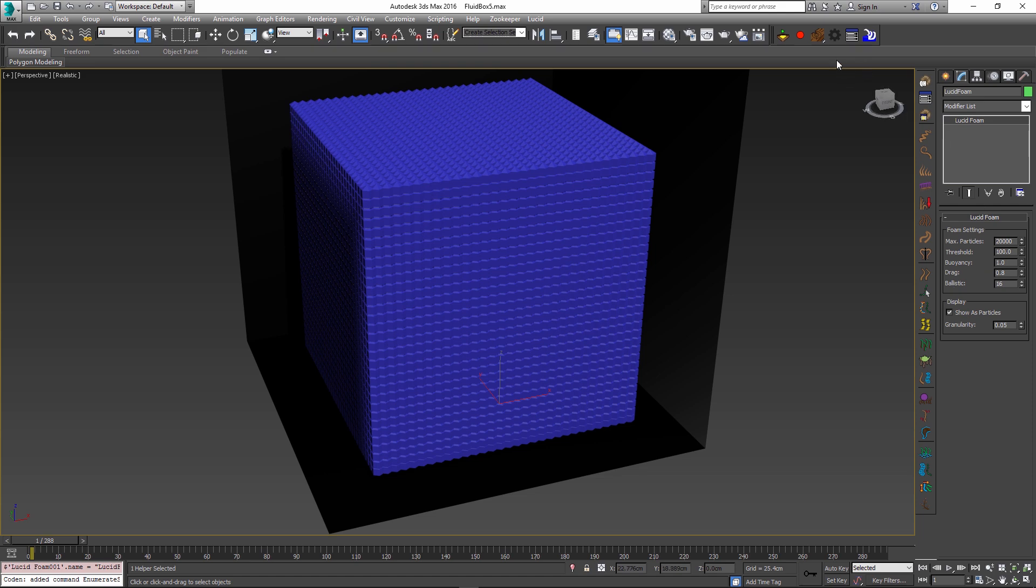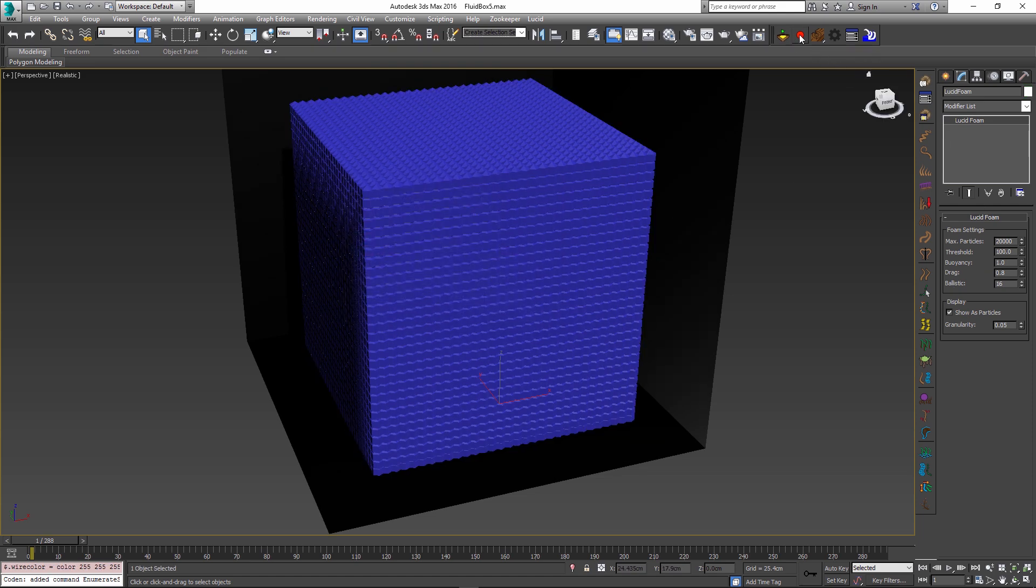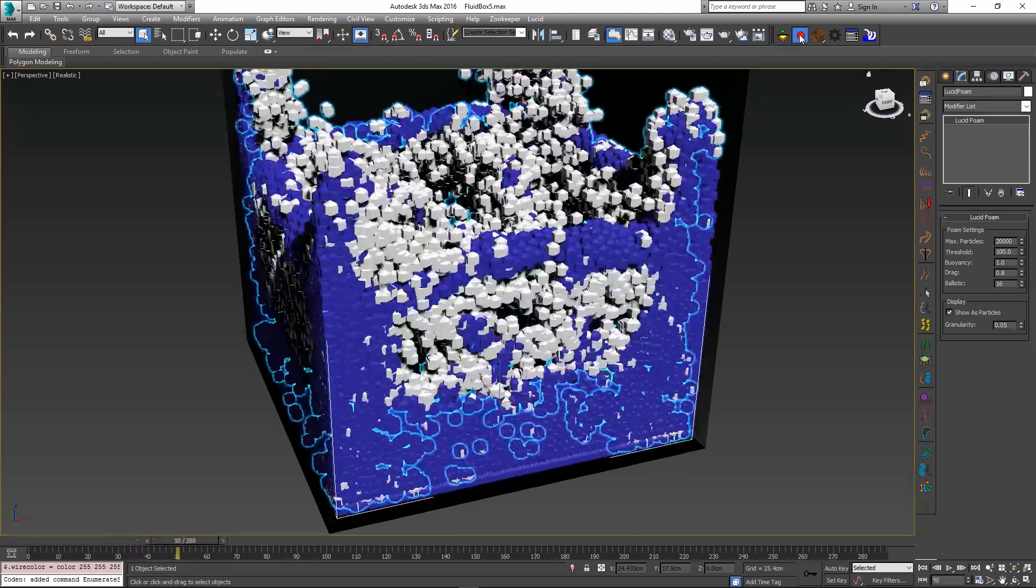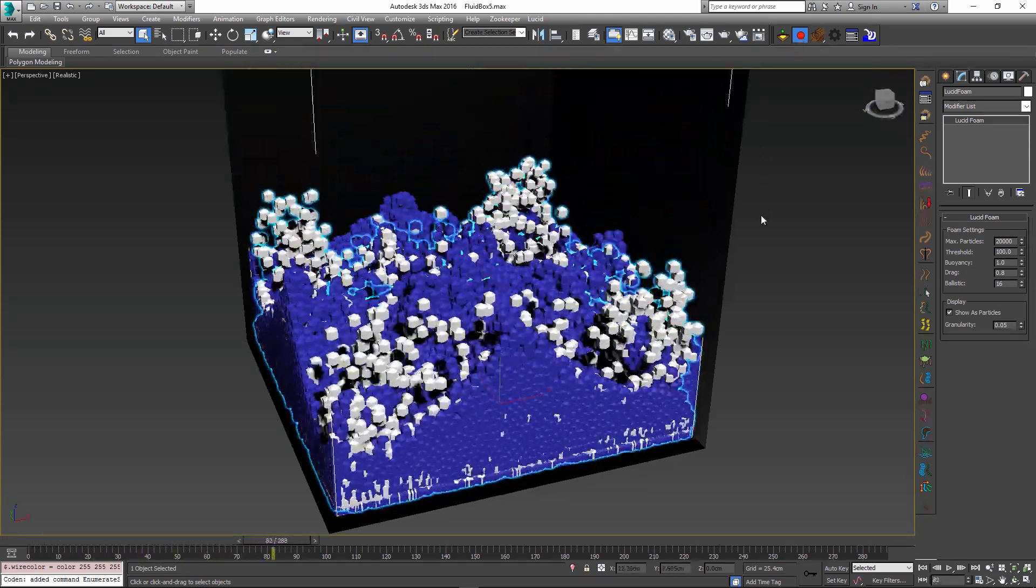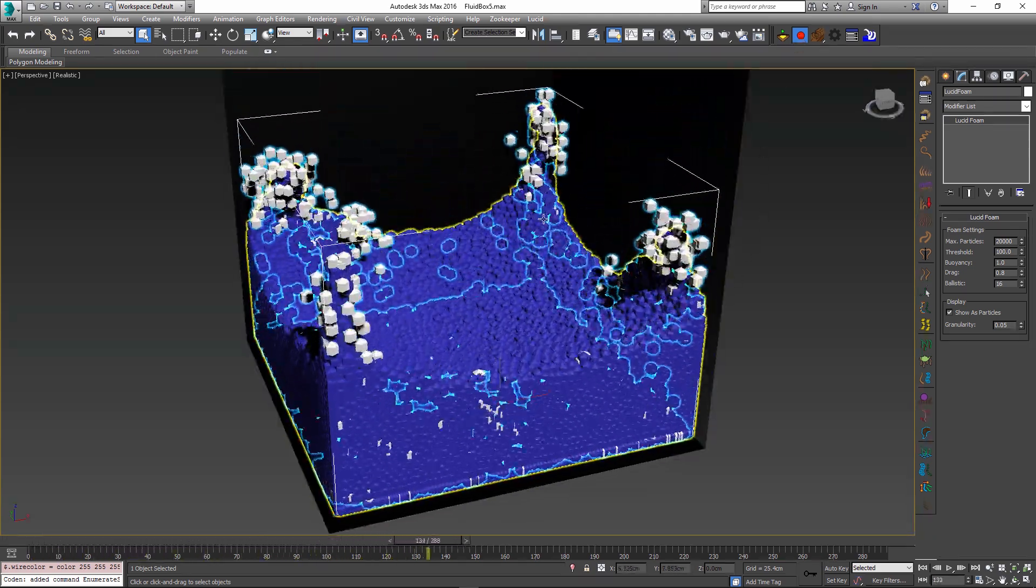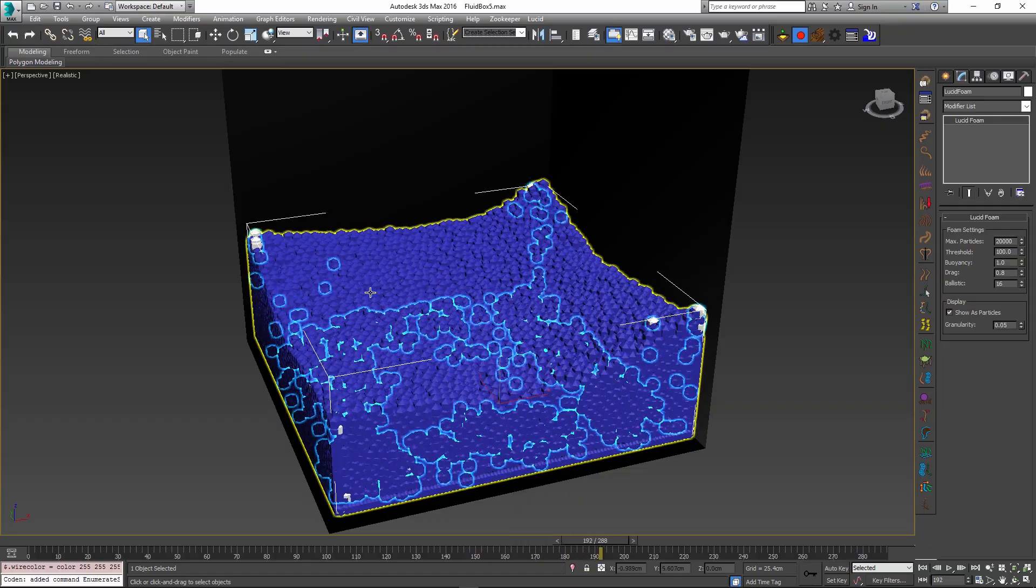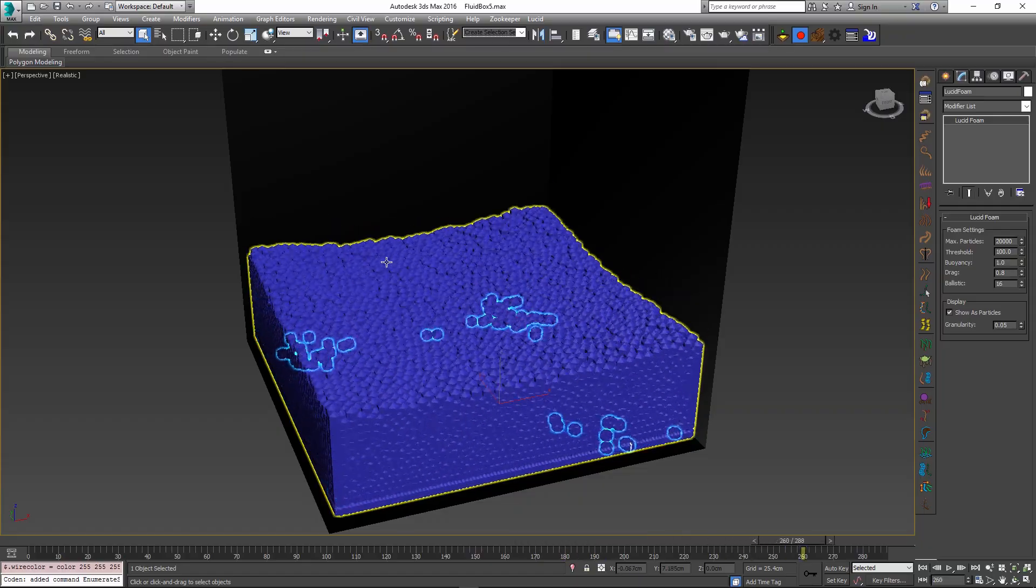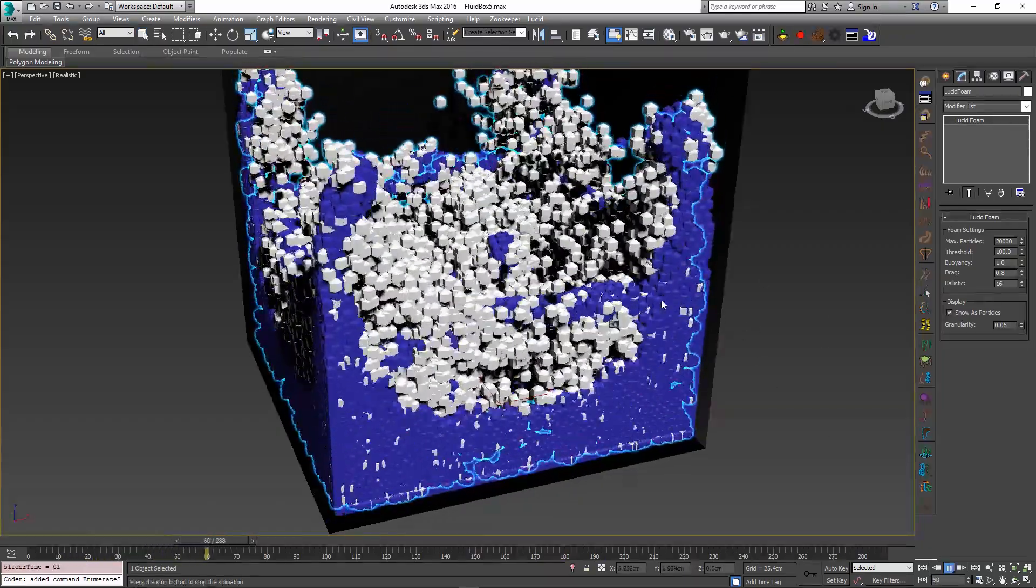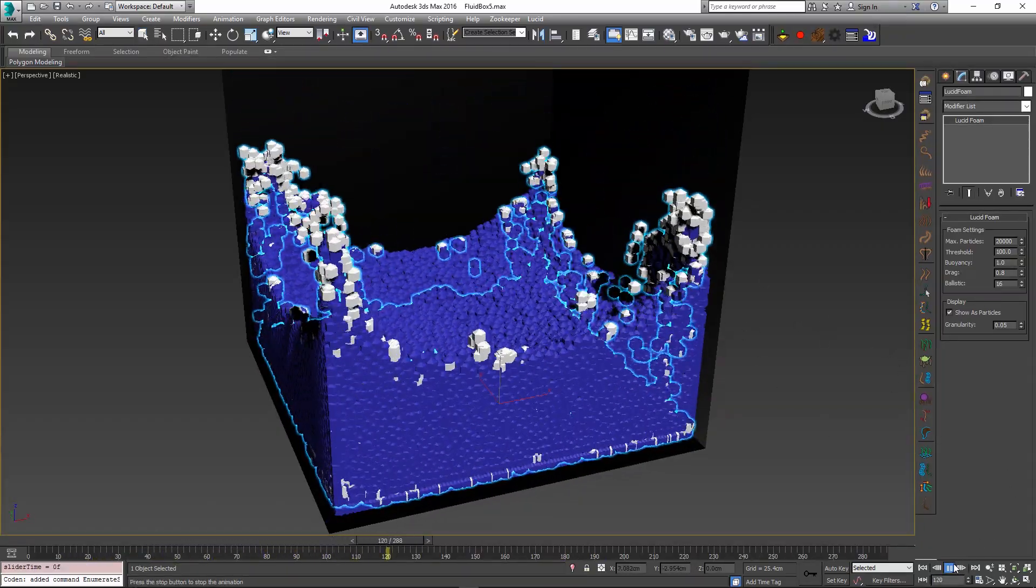So once you have the foam created, I will just assign it white color for aesthetics and I will re-simulate my scene. So now during the simulation you can see that the foam particles are forming and disappearing over time. So if I just play back the scene we can see our foam particles in action.